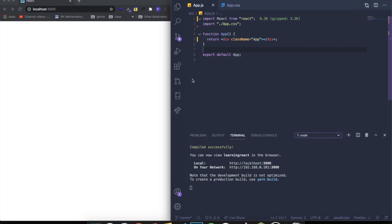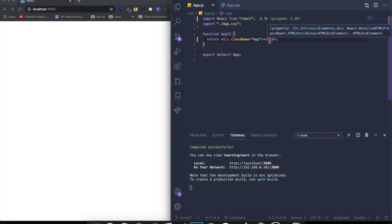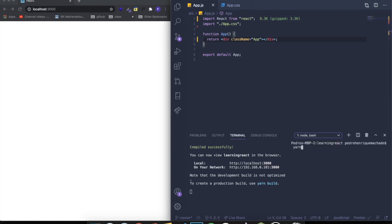That's basically what we're going to be building in this video. In order to do this, we're actually going to be installing a package. There are ways to do this by manually writing all the code and doing all the CSS effects, however I just wanted to make this as simple as possible. So we're going to be using a package called typewriter-effect. To install it, you can write yarn add typewriter-effect, or if you're using npm, npm install typewriter-effect. I already installed it, so I'm not going to do it again.